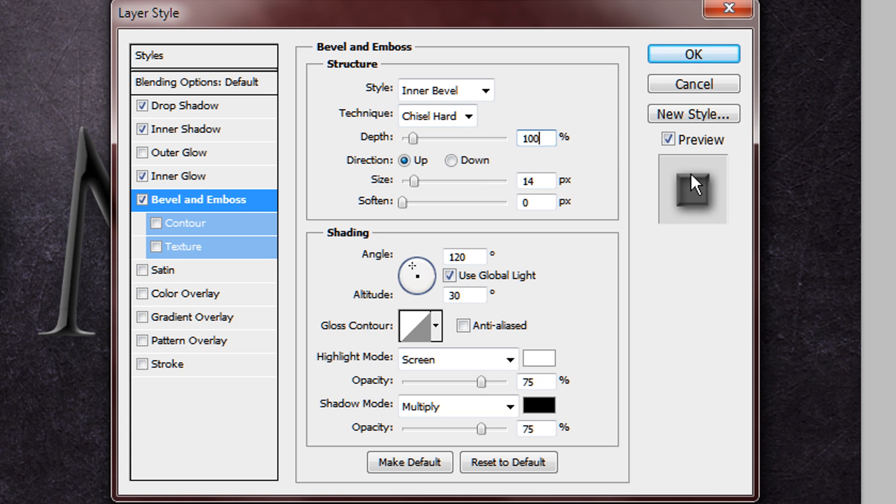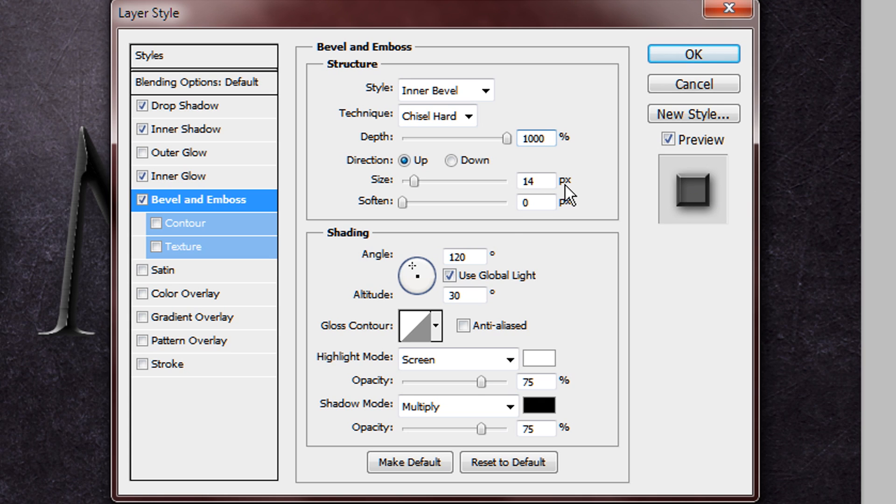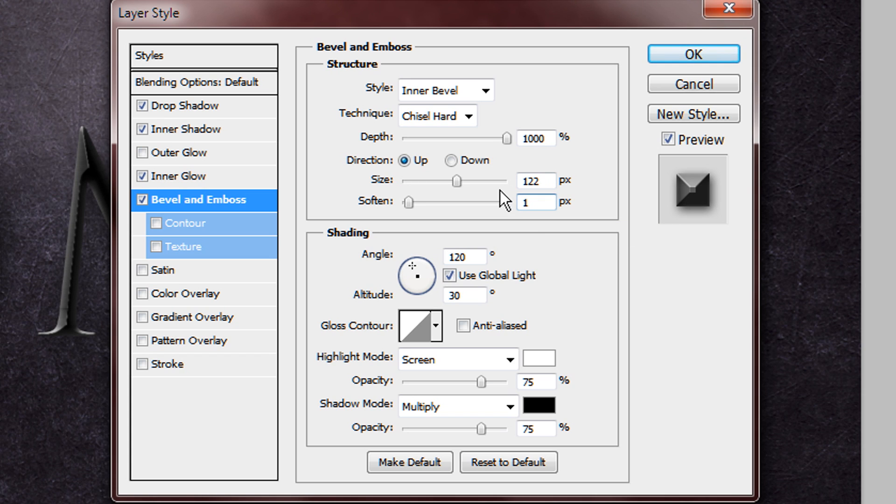Change the depth to 1000, make sure the direction is on up, make the size 122, and put the soften on 1. And this already looks really nice.